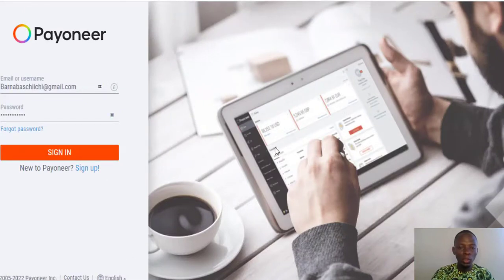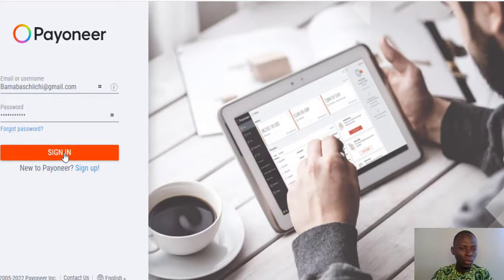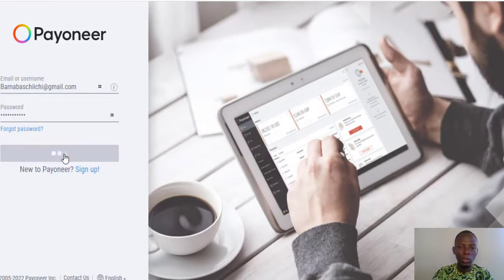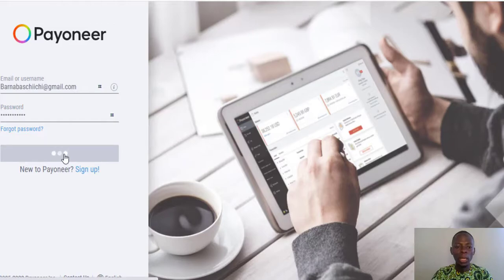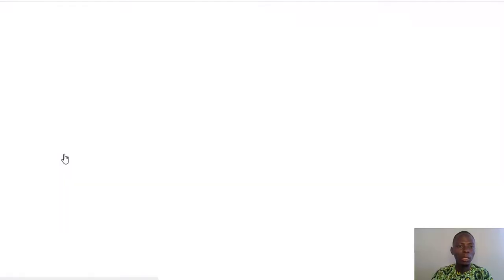Once you hit sign in, it's straightforward — put in your email and your password, and then you are right into Payoneer.